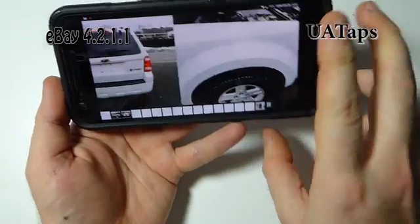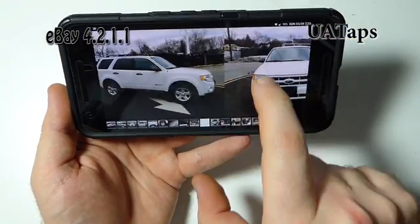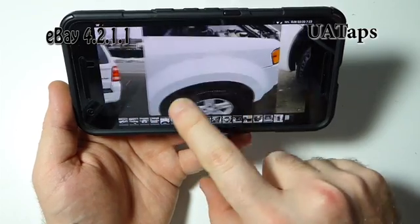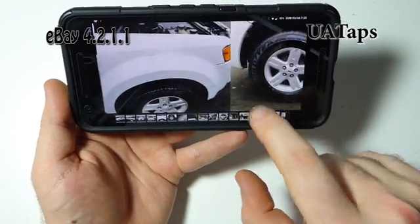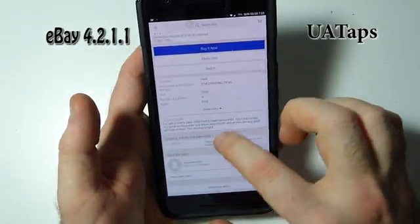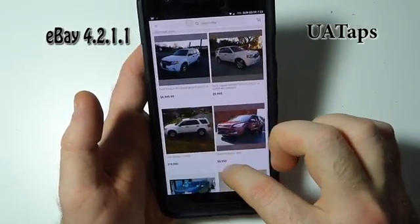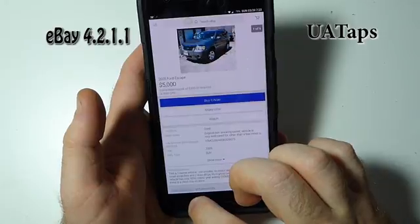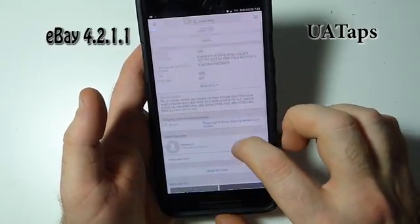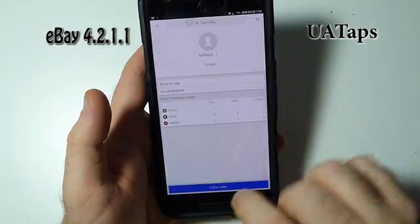There also seems to be a problem with browsing images in landscape view. In portrait you can slide back and forth with no problems, but when you turn to landscape the images don't slide as fast as they do in portrait mode. There seems to be some sort of a hiccup when you slide your finger back and forth.